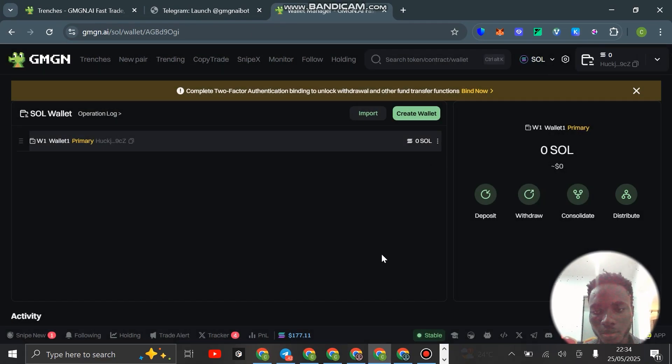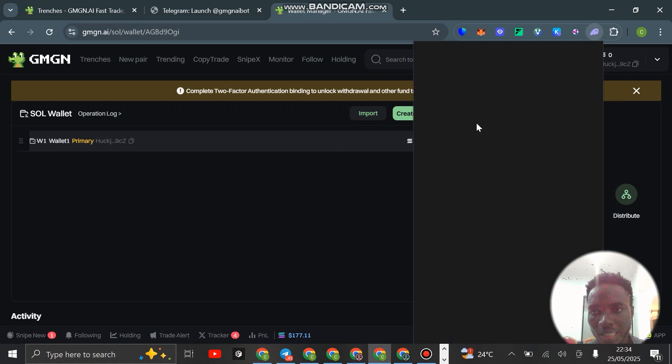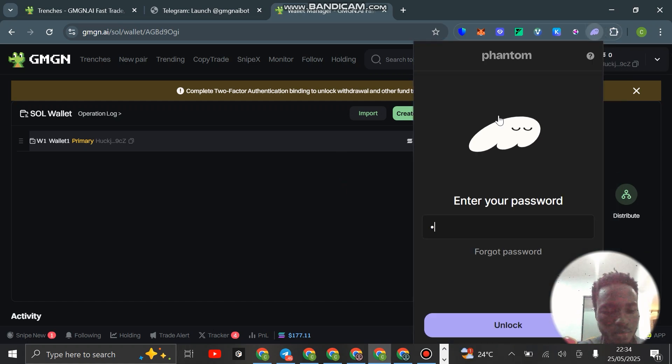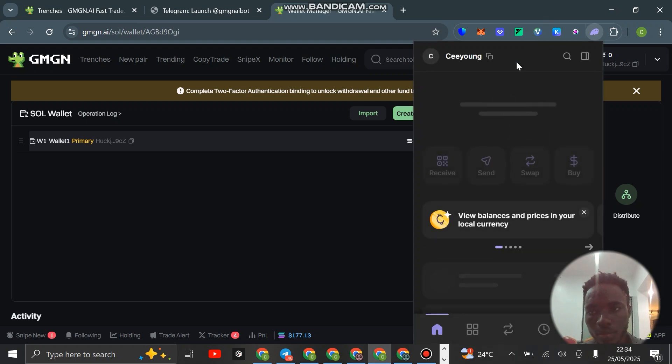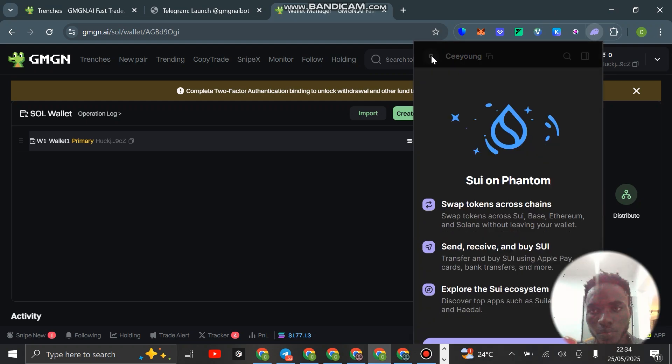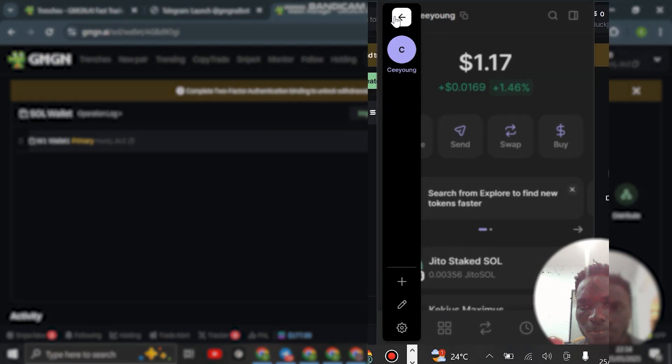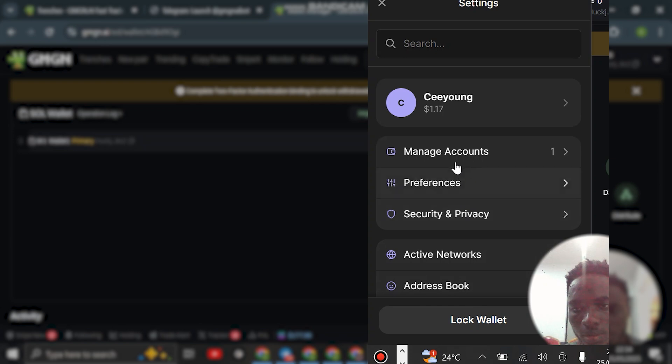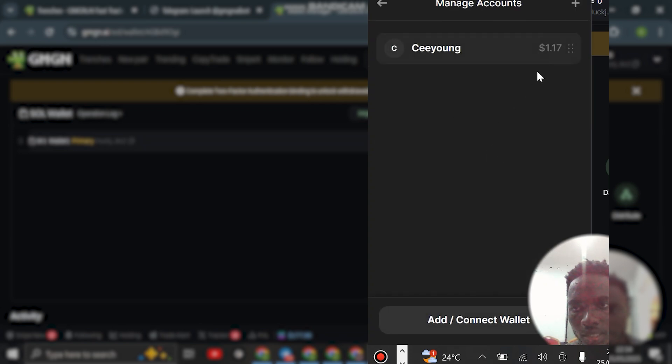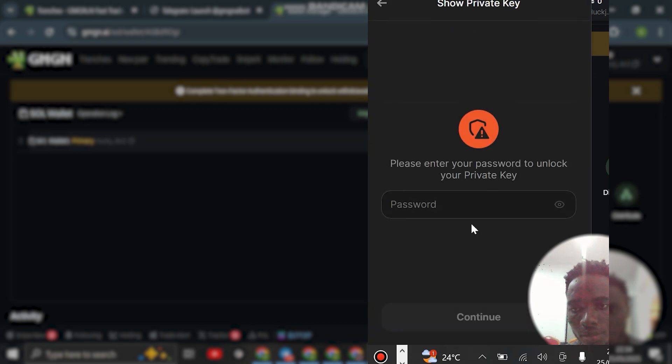Let me show you guys what I mean. Say for instance you have your Phantom wallet, open it. If you want to get your private key, just click there, click on these settings, then click on manage account, and then click on this particular stuff here.